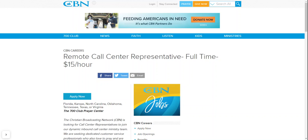Hey, hey guys. Welcome, welcome back to my channel. So today I am presenting you another opportunity to work from home. The name of this company is CBN.